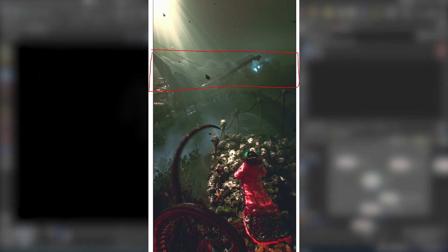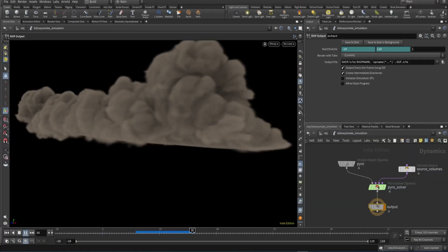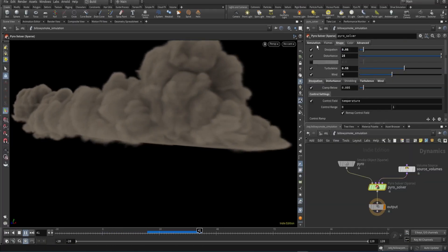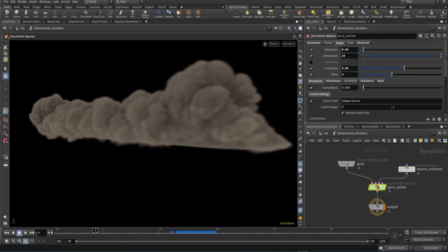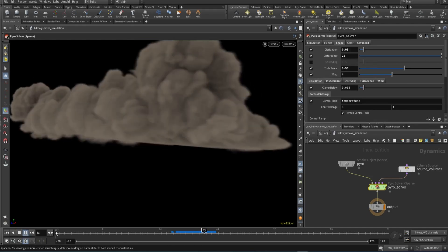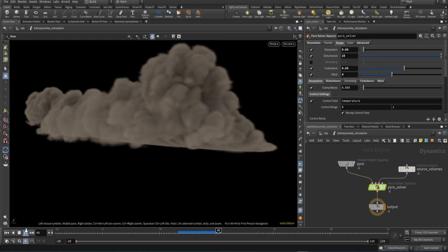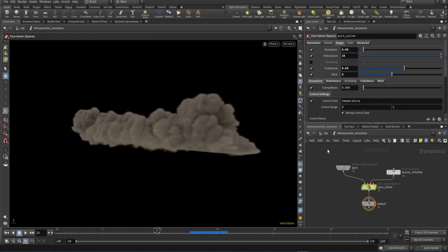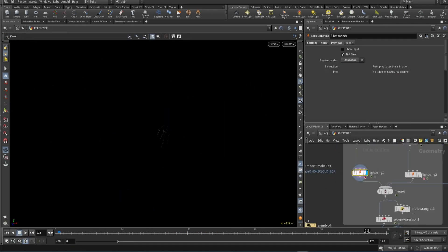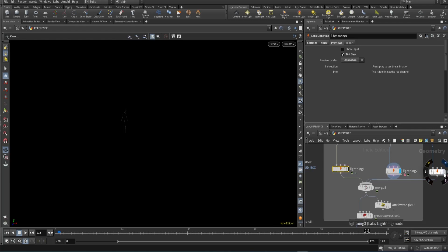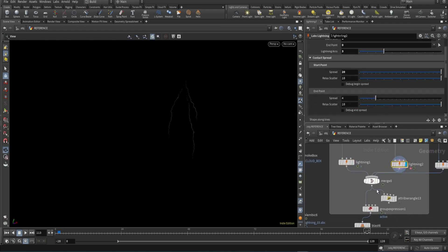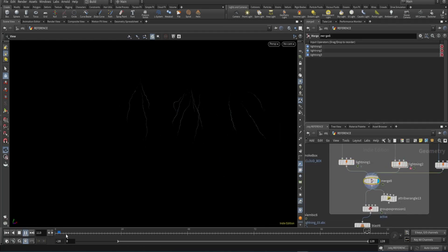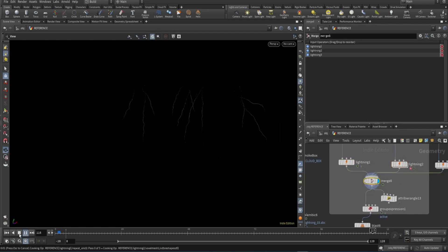So I used a pyro solver to simulate some large smoke clouds crawling towards the camera, and then used the lab's lightning tool to animate some lightning in the smoke that I timed to trigger whenever there was a lightning strike. I converted the lightning to a mesh light in Solaris and animated that as well, adding some other supporting lightning lights that I also animated to flash and light up the smoke on impact.